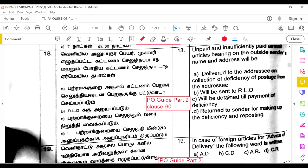Unpaid and insufficiently paid airmail articles bearing the sender's name and address on the outside will be returned to the sender for making up the deficiency and reposting, as per PO Guide Part 2, Clause 60.